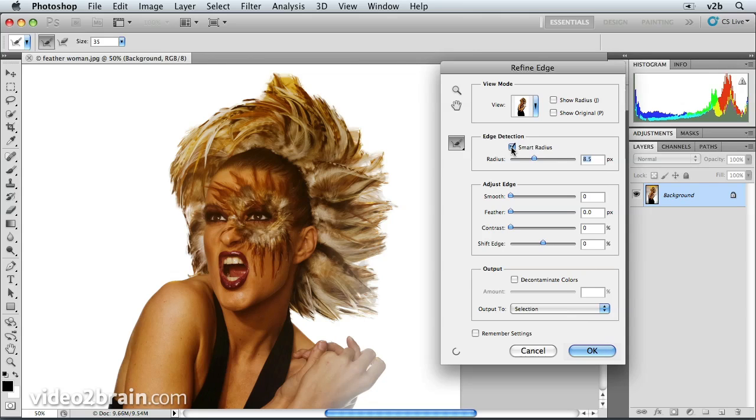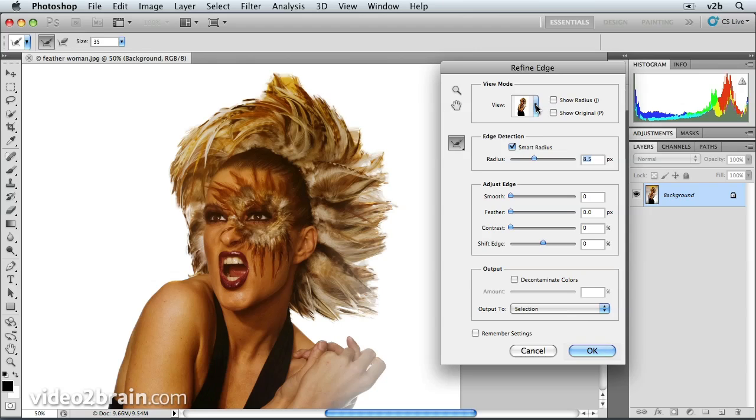That's going to help us control these soft edges. I'm currently viewing this on a white background. You can change that if you want. There's all kinds of other different options.